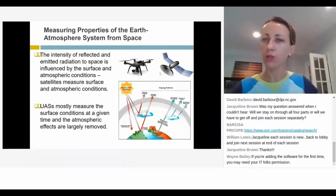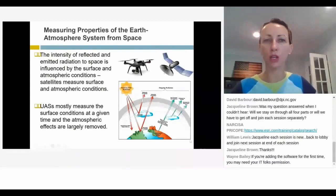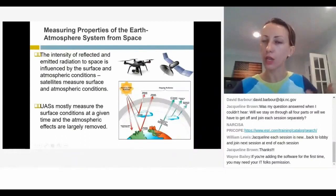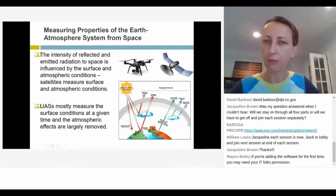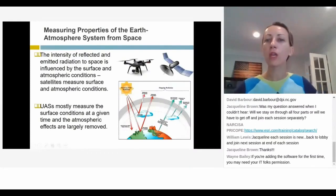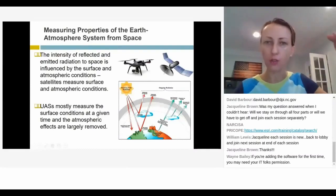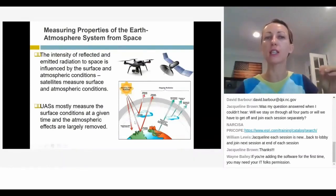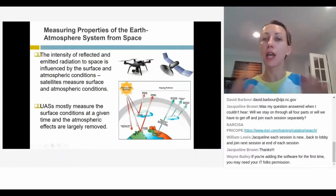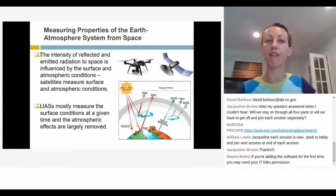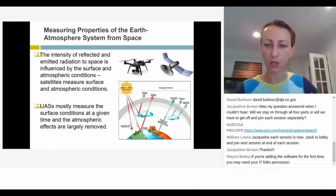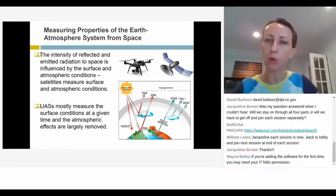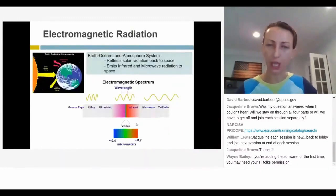When we work with satellites, we have to worry about the atmosphere — we measure not only the surface but also what happens in the atmosphere. But with drones, by flying so close to the ground — within our 400-foot ceiling — we basically just measure surface conditions at a given time and remove those atmospheric effects. In remote sensing, that is critical, and it's what makes drones so powerful in their various applications.